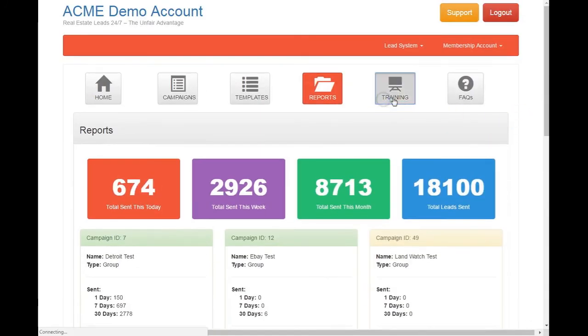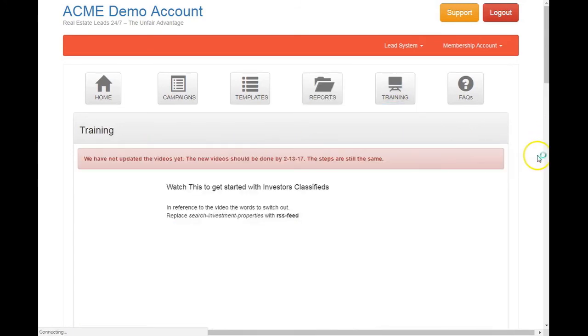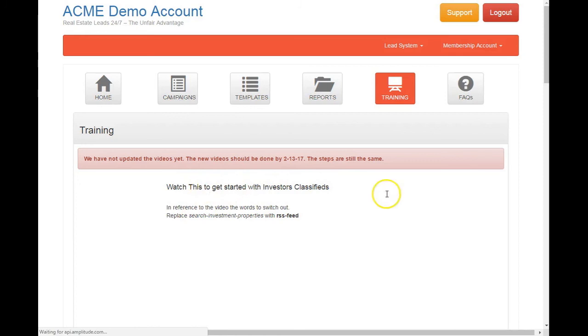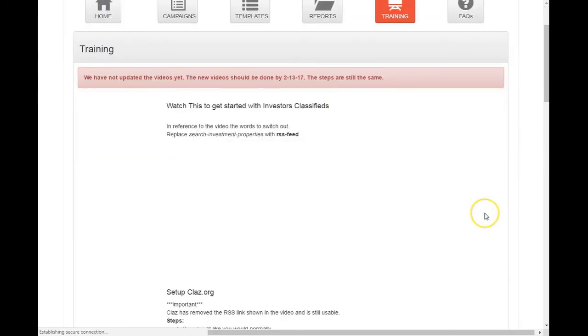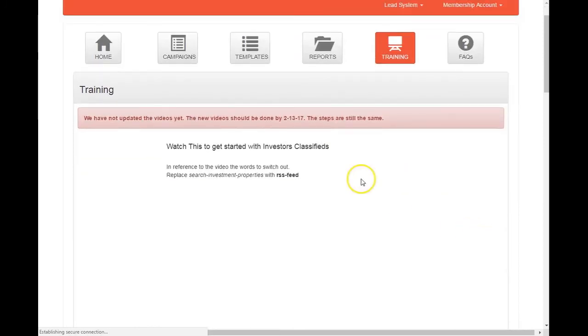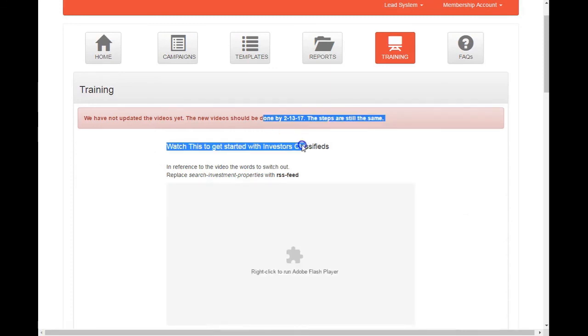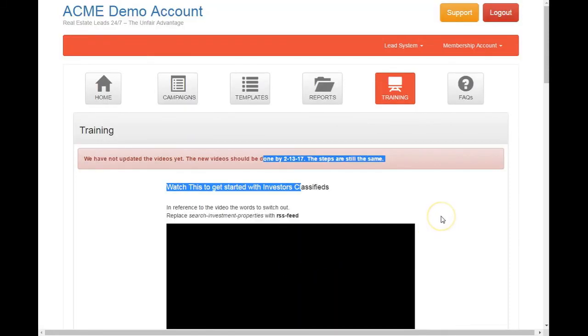Okay, and then we go to the training. Here we have videos of the, yeah, right now I'm shooting new videos. So they're not here. But so one of our, actually they are, I'm sorry. But I'm shooting new videos. So like this one gets started with Investor Classifieds. It'll show the video and run it through and how to get started with that one.